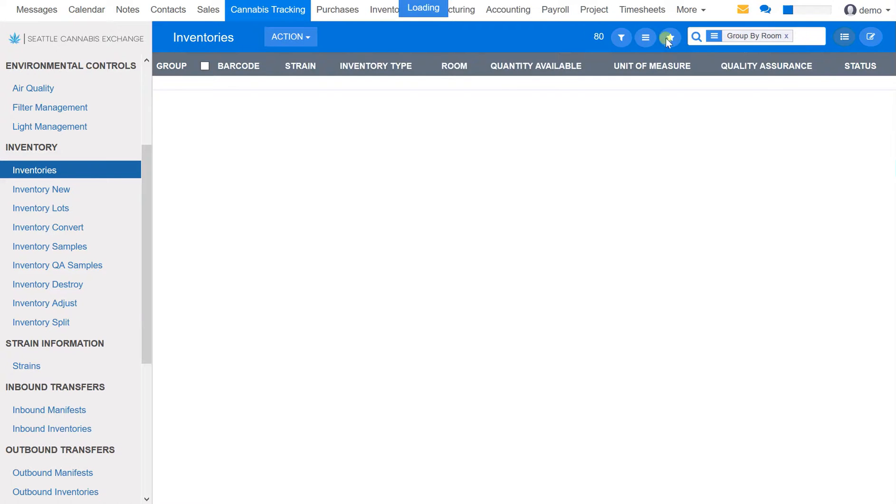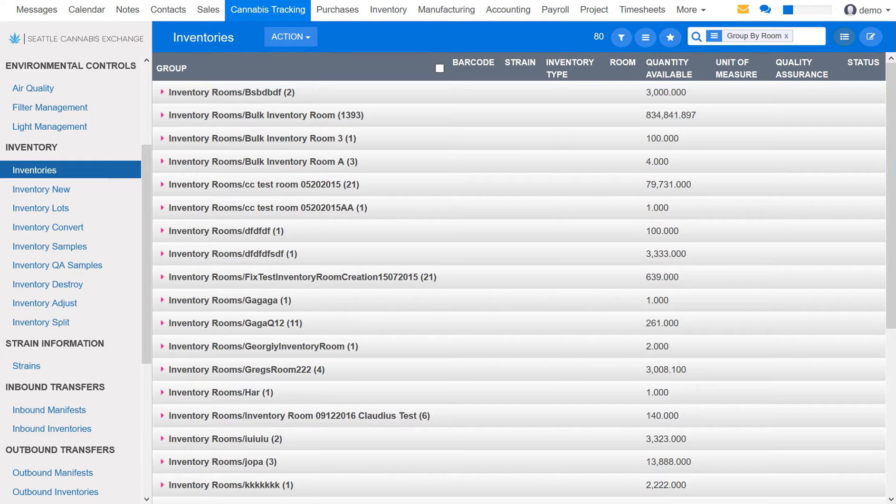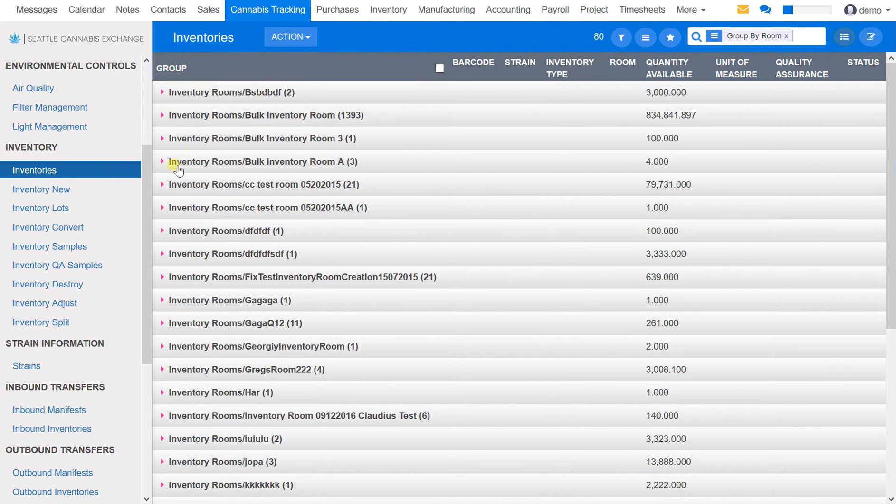I'll skip that step and actually just show you what the printed labels look like. But before I do, the other way to print labels is to actually create the manifest and then print the labels from there.